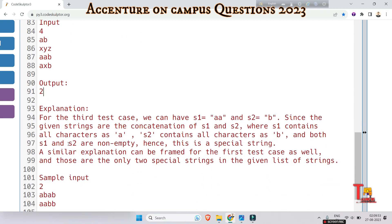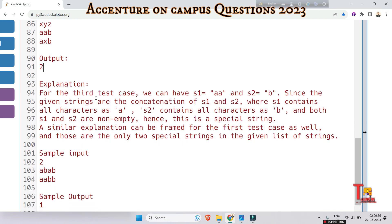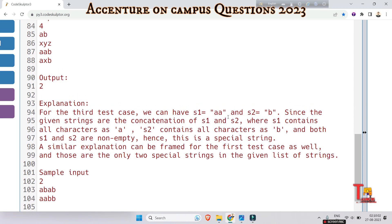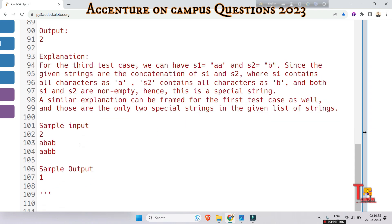Here is the explanation. For the third test case, we can have S1 equal to 'aa' and S2 equal to 'b', since the given string is the concatenation of S1 and S2, where S1 contains all characters as 'a', S2 contains all characters as 'b', and both S1 and S2 are non-empty. Hence this is a special string. A similar explanation applies for the first test case as well, and those are the only two special strings in the given list.